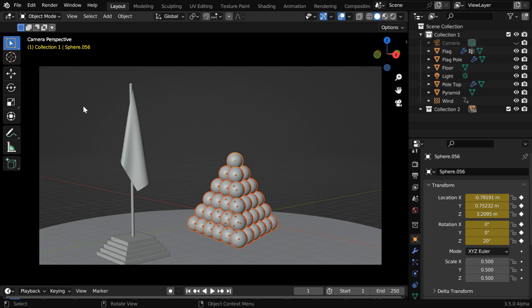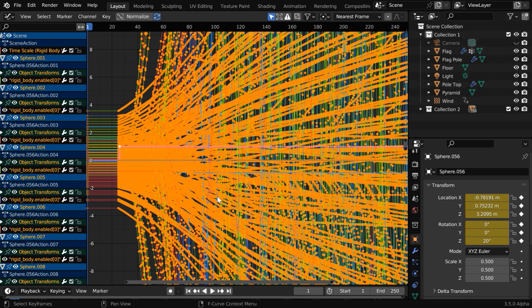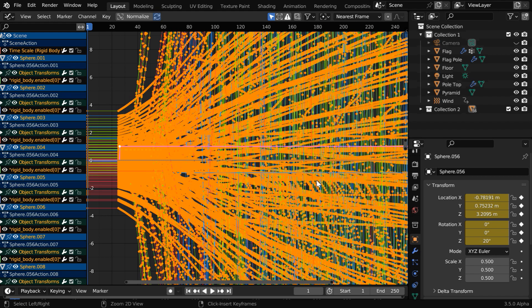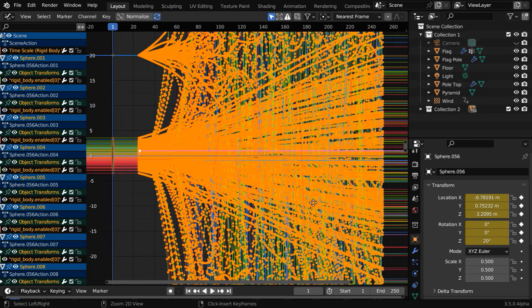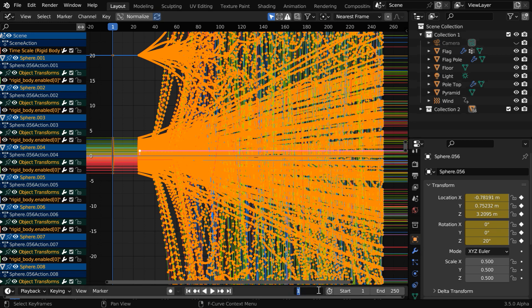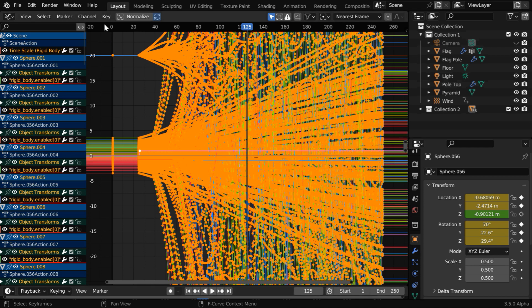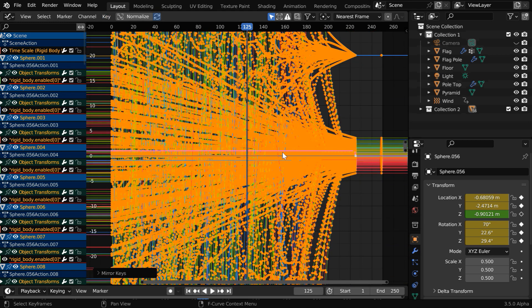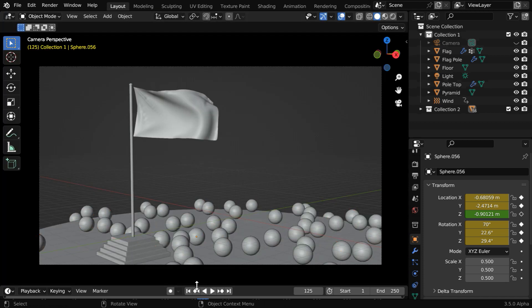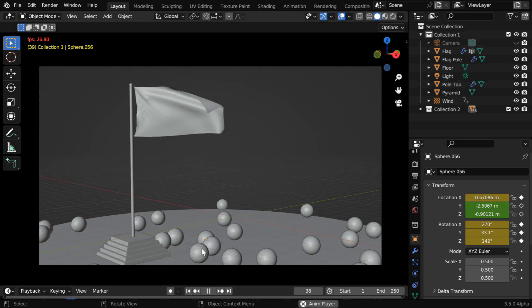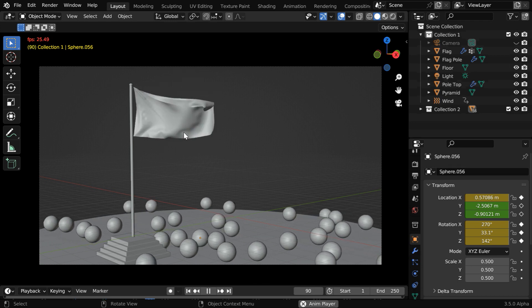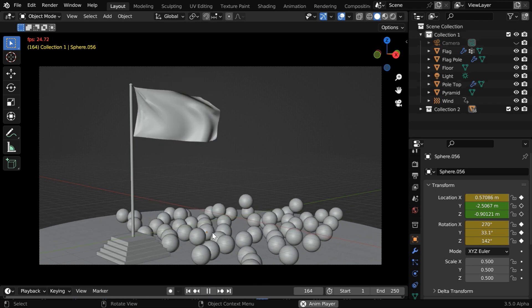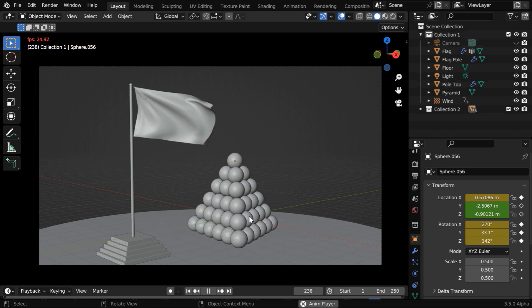While the balls are still selected, we have to open the graph editor, just like the previous case. It looks complex because it contains the keyframes for all the selected objects, for all the channels, and we have to reverse them. So let's go to frame number 125, which is the midpoint between these two. Now again from the key menu, under mirror, select 'Times over Current Frame'. The keyframes will all get reversed together. Then back to our viewport, we can run the animation and verify the result. The balls have started from a scattered position. The cloth physics of the flag is forward moving, while the balls are following a reverse physics to create the initial pyramid.